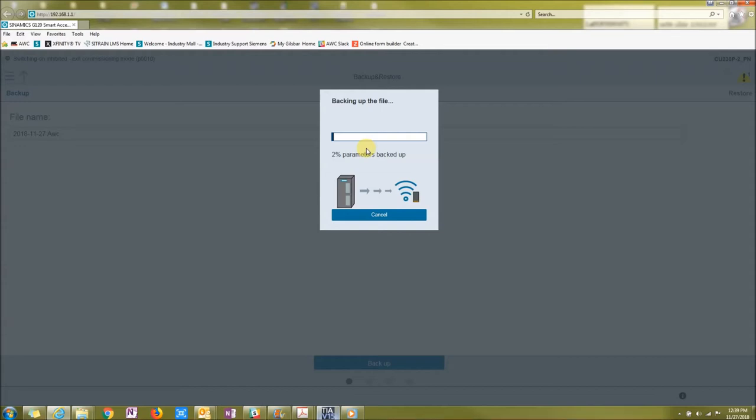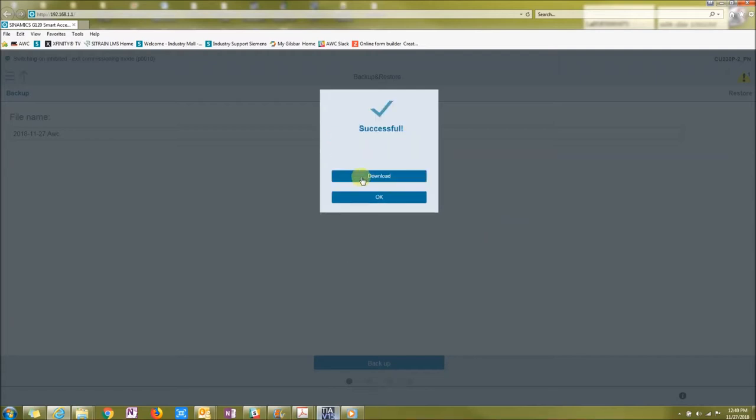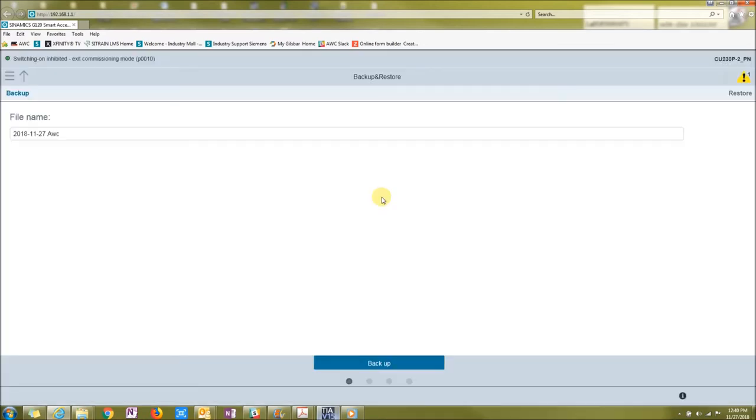After you're done backing up to the module, it will ask you if you want to download the file to save it locally on your host machine. You can either press download to save it to your local machine, or you can say OK. I'm going to say OK.